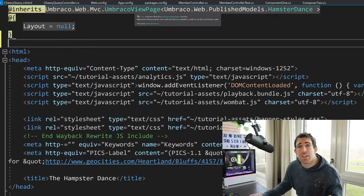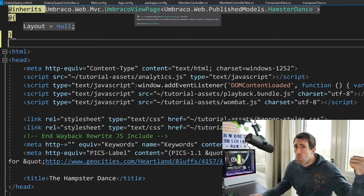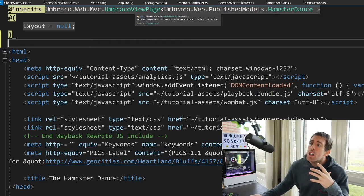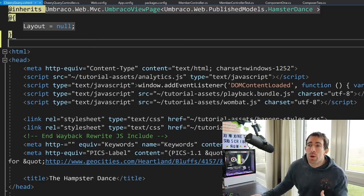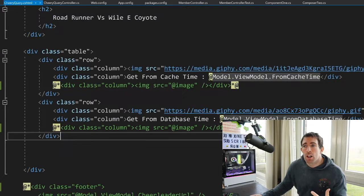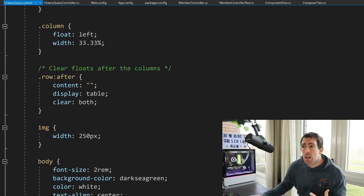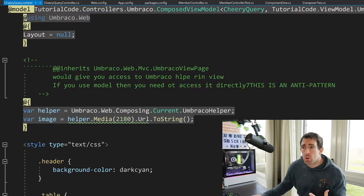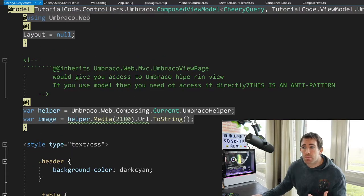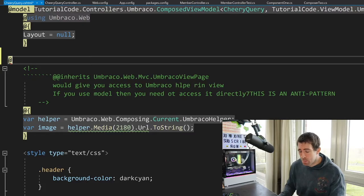As I said in the view model episode, if you haven't seen that yet, go and watch it. It's a classic. When we're working with Umbraco, really, we should be working with view models. And when we're working with view models, you'll be passing in this model. And this will mean that actually by default, you don't have access to the Umbraco property. So you can't access the Umbraco helper.